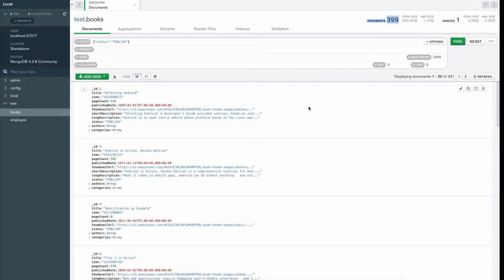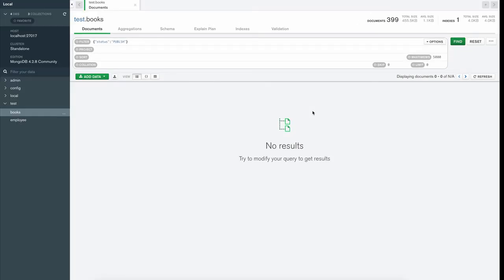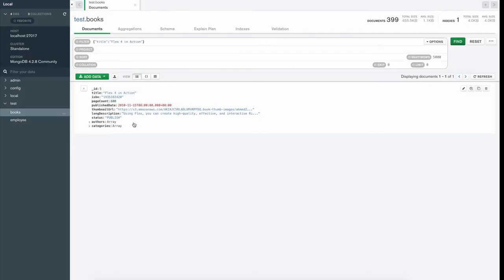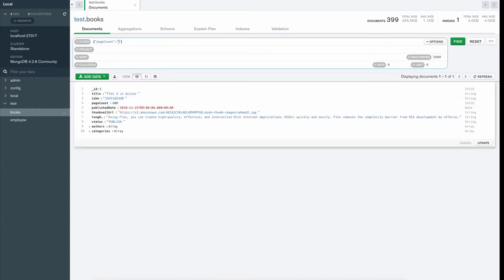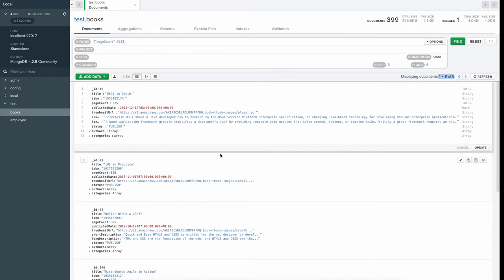This is a very basic query where we are comparing a value directly — Mongo compares status equal to 'published'. If I want books with a specific title, I pass title as the key and the title value as the value — for example, 'Flex 4 in Action' — and hitting Find gives only one document. Similarly, for page count I pass pageCount as key with value 325 — make sure it's an integer, no double quotes — and we get eight books with 325 pages.